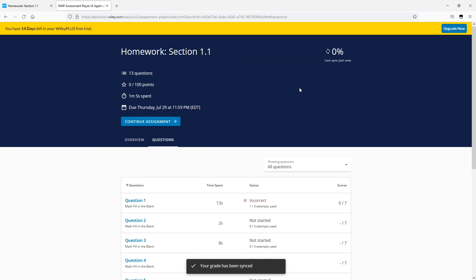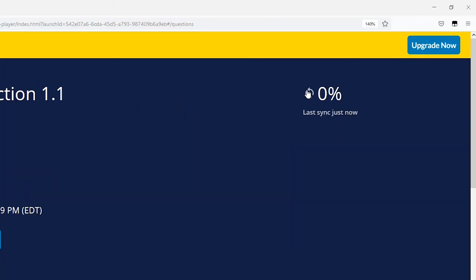If, for any reason, you're concerned that your grade is not accurate in the gradebook, you can always resend your grade from the assignment to your gradebook by clicking on the Sync link.